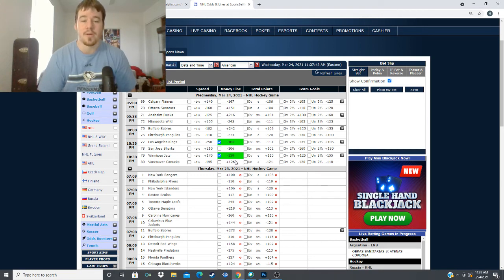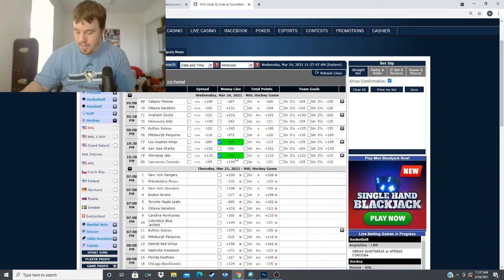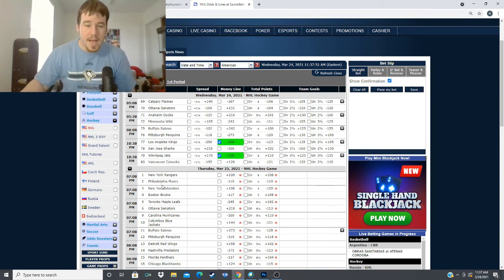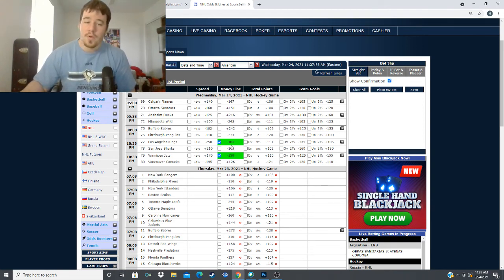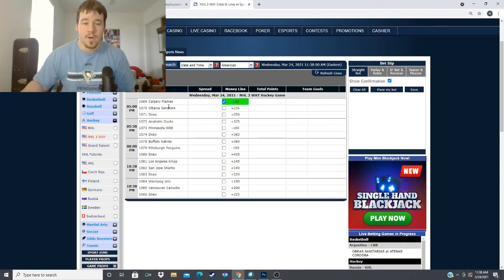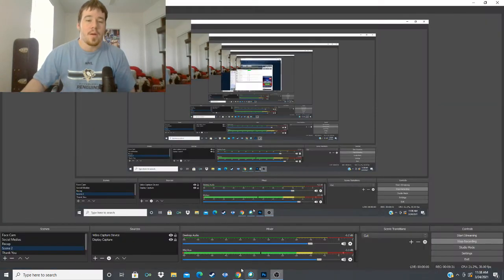Quick recap of our plays for today: we are going with the Winnipeg Jets at minus 139, we're going with the LA Kings at minus 104, and we're going with the Calgary Flames on the regulation line at minus 120.